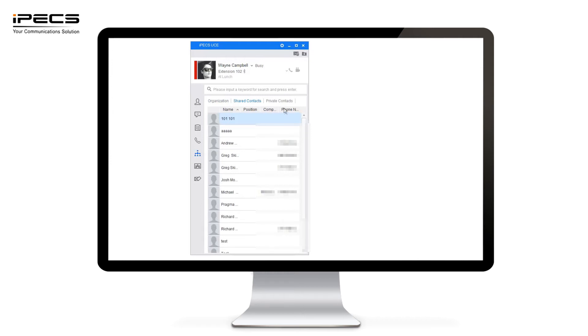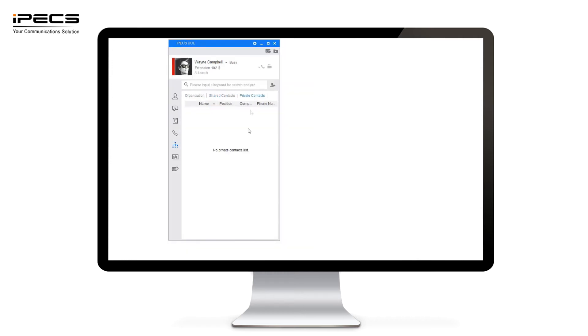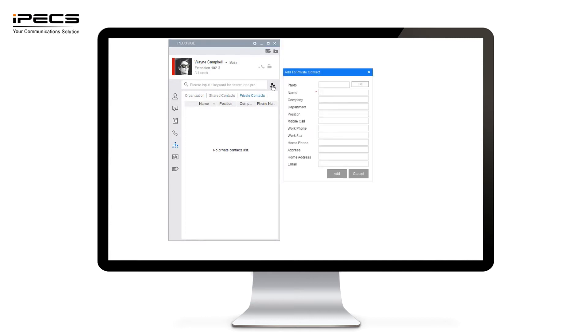You can also look at private contacts or add private contacts. If you've got a personal number you'd like to add simply hit the add private contact button. You can then add details for that person. You can also upload a photo so you know who it is visibly when they're calling in.